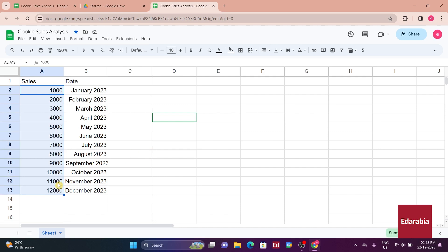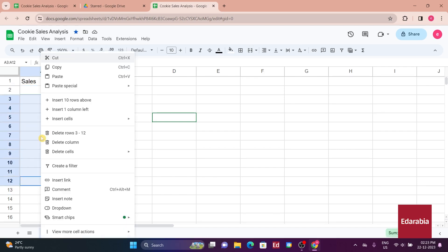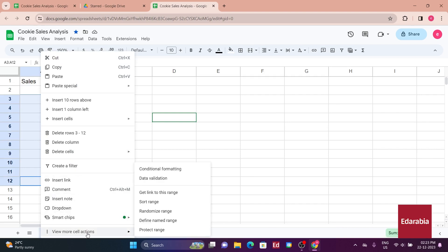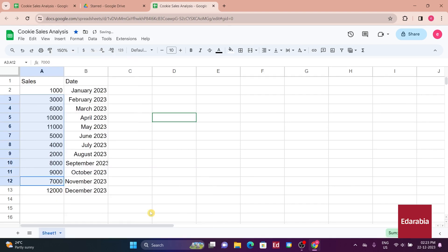To introduce some variability and make the analysis more engaging, you decide to randomize the data. Highlighting the November through February figures, you right-click and access the option to randomize the range at the bottom of the context menu. Clicking on that shuffles the order of the numbers, providing a more diverse dataset.